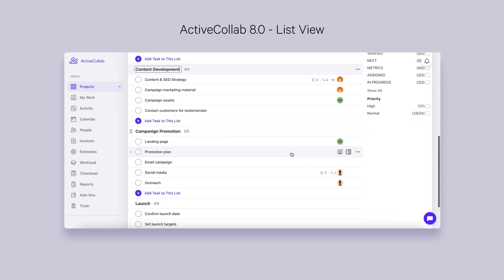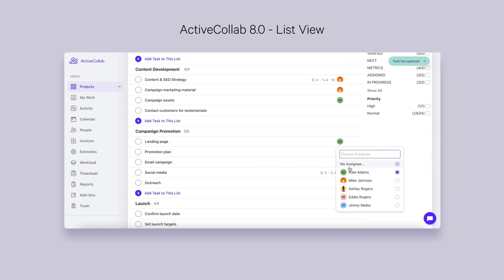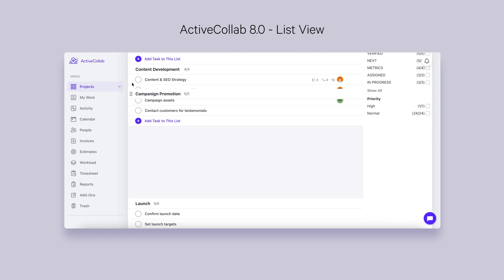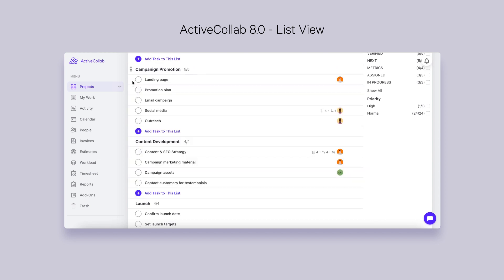It will also be easier to change a task's assignee in a matter of seconds. In October, we improved the drag-and-drop function of tasks and their lists for a more fluid reorganization of your team's assignments.